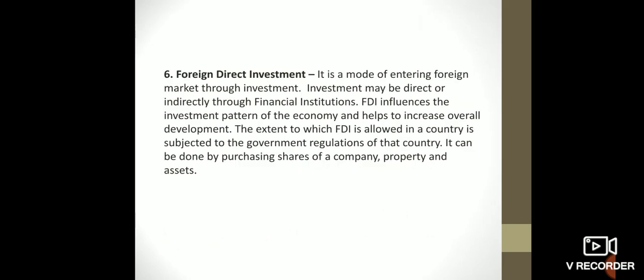Foreign direct investment is a mode of entering the foreign market through investment. Investment may be direct or indirectly through financial institutions. Foreign direct investment influences the investment pattern of the economy and helps to increase overall development, so the extent to which it is allowed in a country is subject to the government regulations of that particular country.